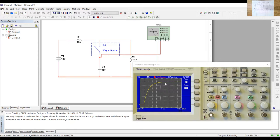So it's 1, 2, 3, 4, 5 time constants to get up to that level, and then it just creeps its way up. There is a delay in becoming fully charged, and at 5 milliseconds per division, it took 5 time constants — 25 milliseconds total — to get up to that level.